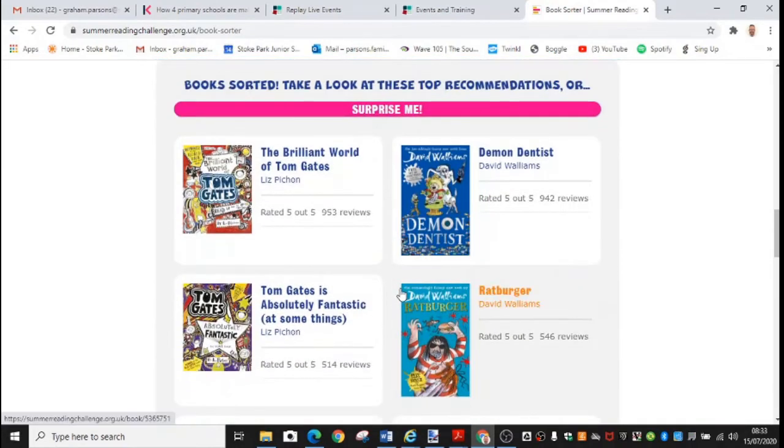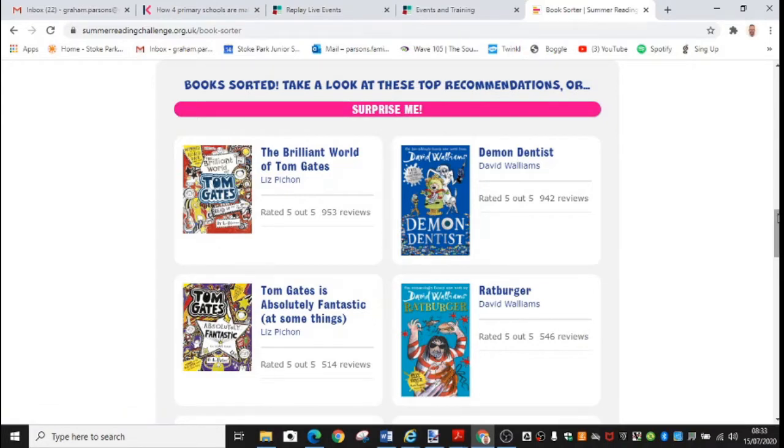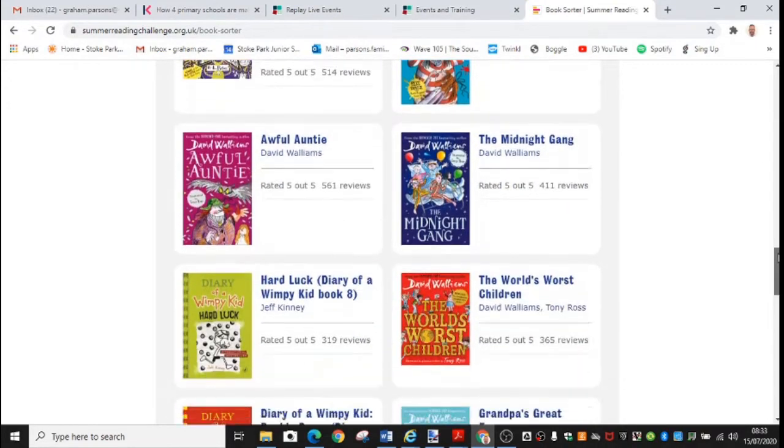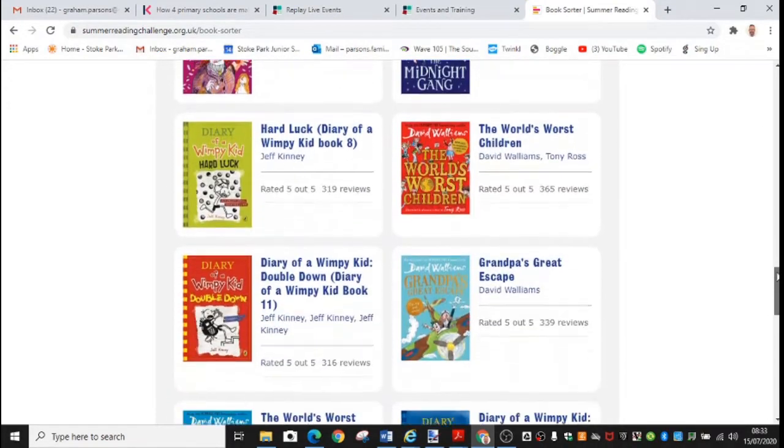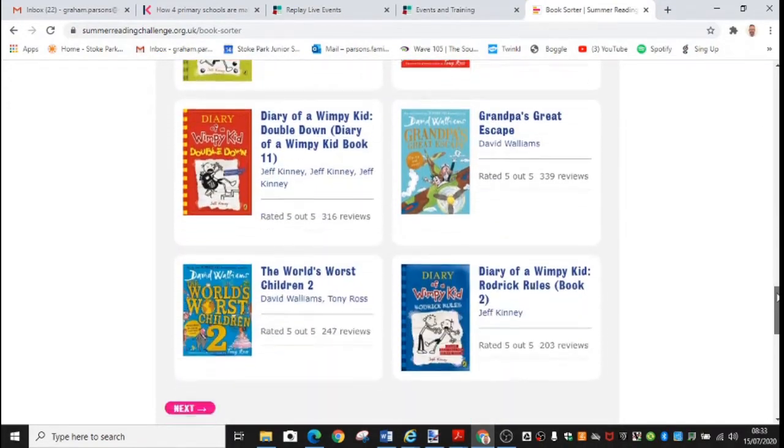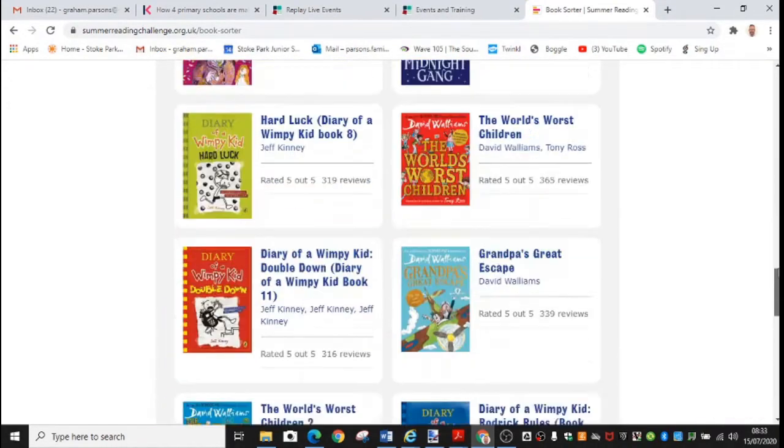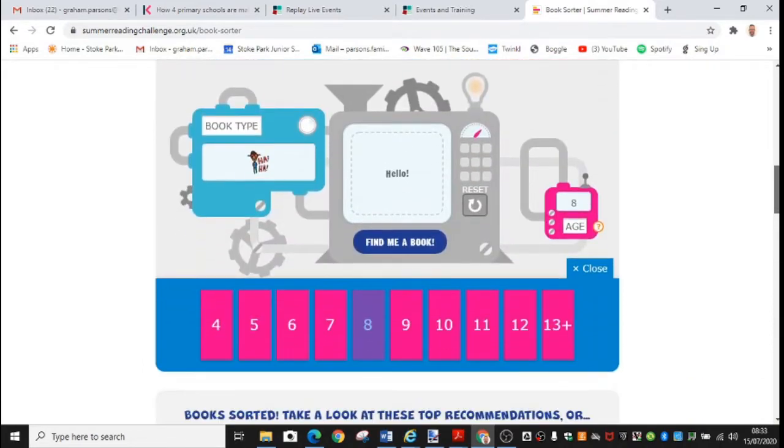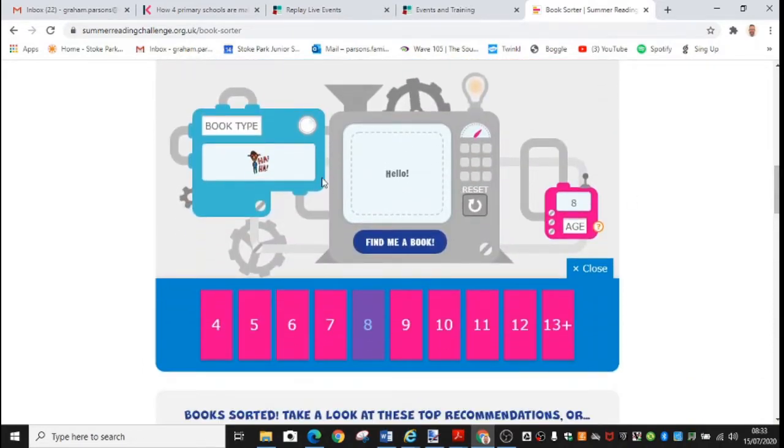It searches through its library and here's some recommendations of funny books suitable for an eight year old. We've got Tom Gates books there. We've got a couple of David Walliams books as well. We've got some Diary of a Wimpy Kid. I can go back and change that.